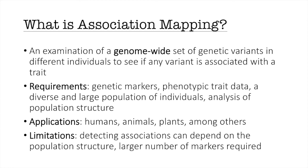However there are some limitations to association mapping which includes the fact that detecting associations can be dependent on population structure and if population structure is not taken into account it can lead to false marker associations. Another limitation is that it requires a large number of markers.